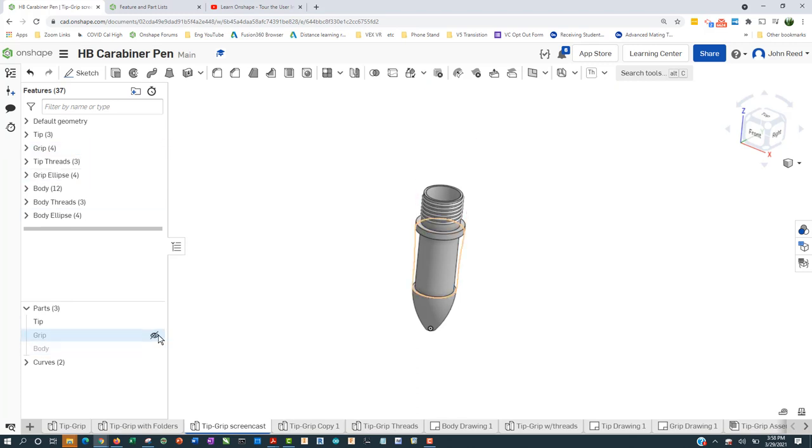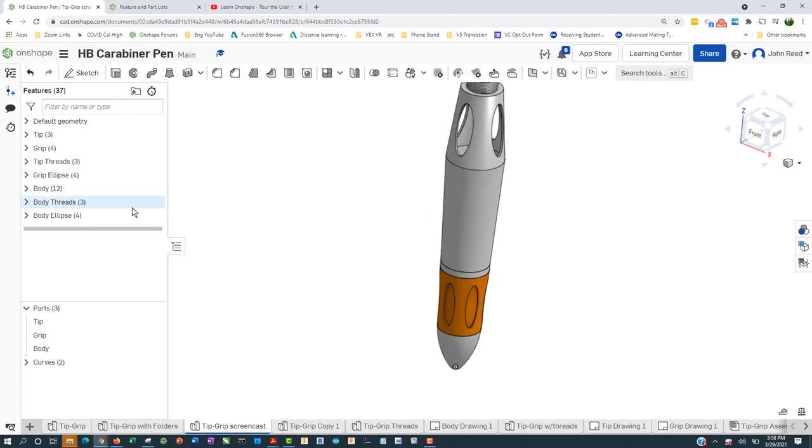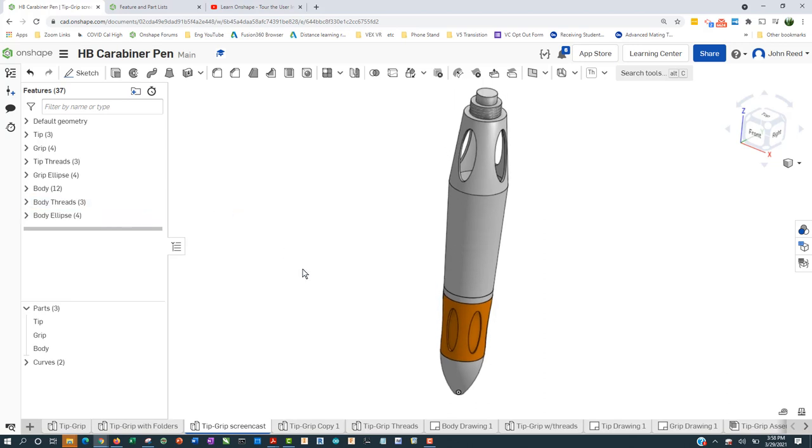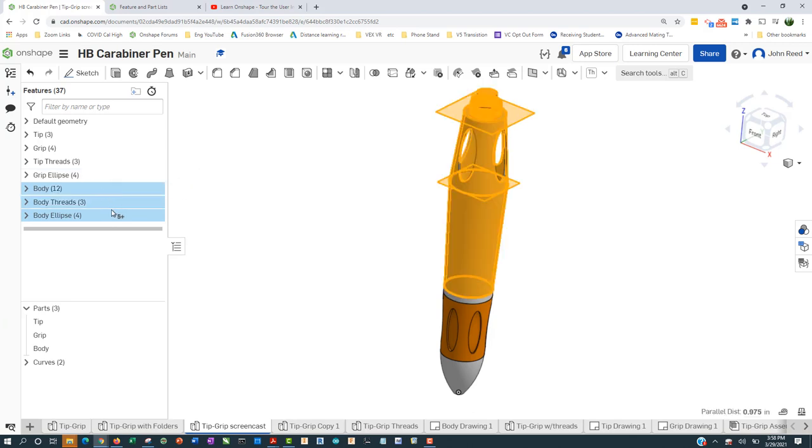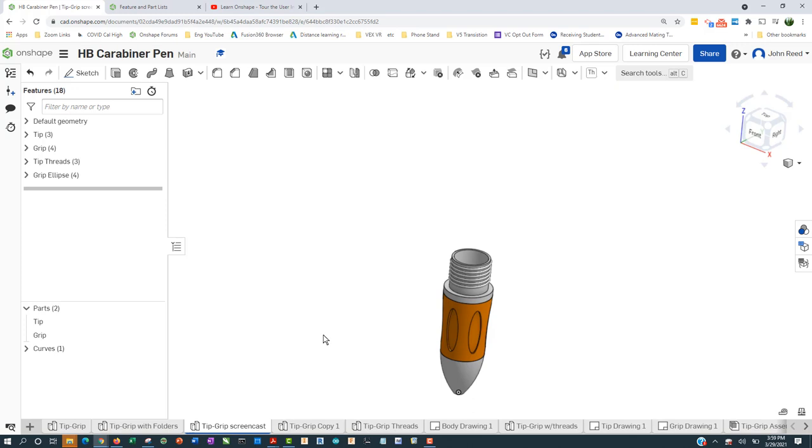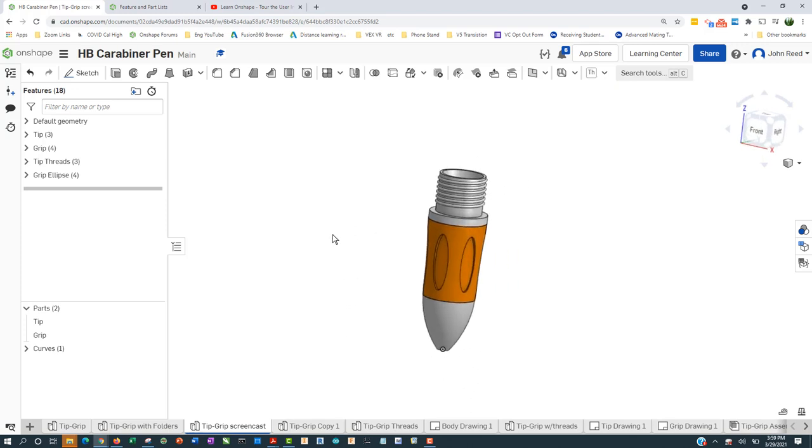Same for the grip, which I can turn on here, and also the body. You can see there's quite a few steps - 12 for the body, and then the threads for the body, and the ellipse for the body, which I separate out somewhat arbitrarily. I'm going to delete everything after making the grip. So here we are, starting fresh, and we want to make the body.